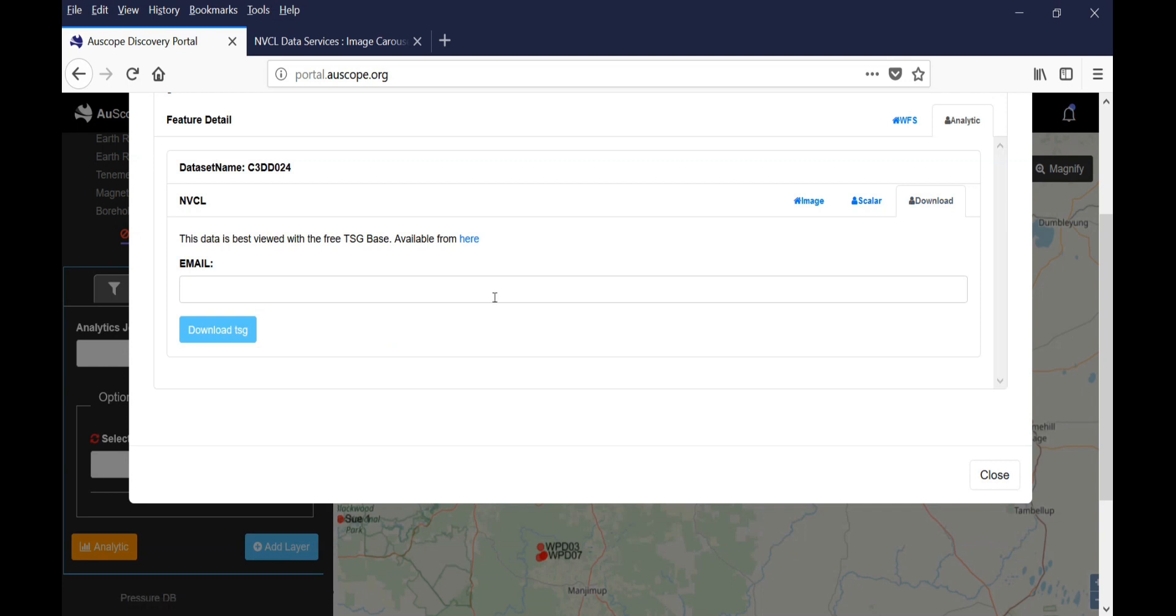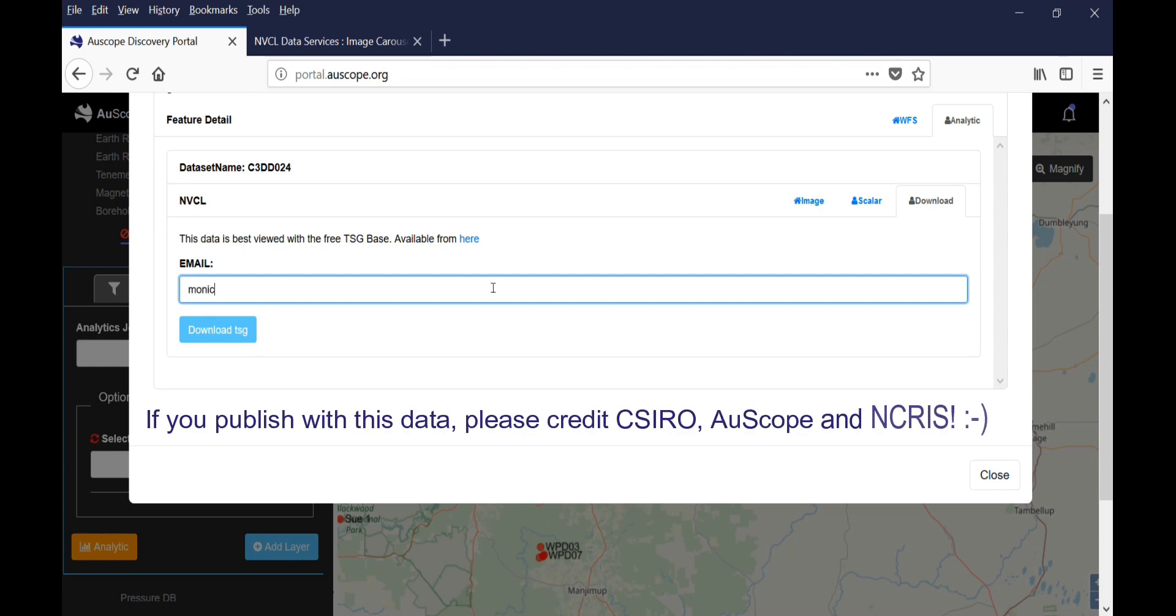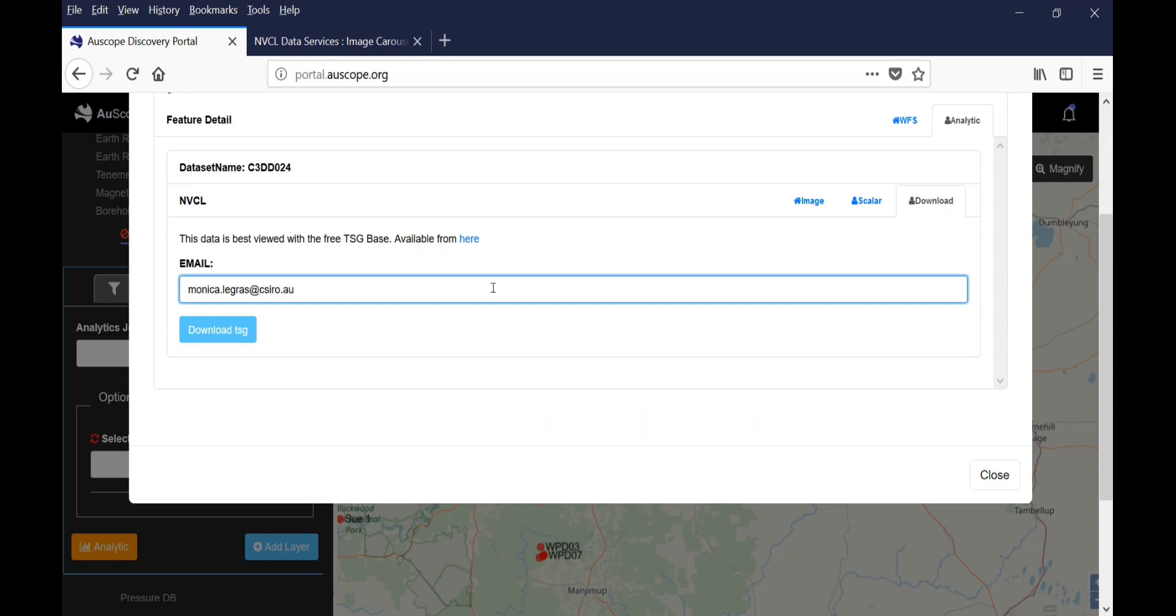The far right tab, called Download, allows you to download a TSG file containing all the HyLogger data for the drill core. You have to type your email address and click Download TSG. You will receive a zip file containing all the HyLogger data for this borehole by email. Please note that this may take a few minutes.